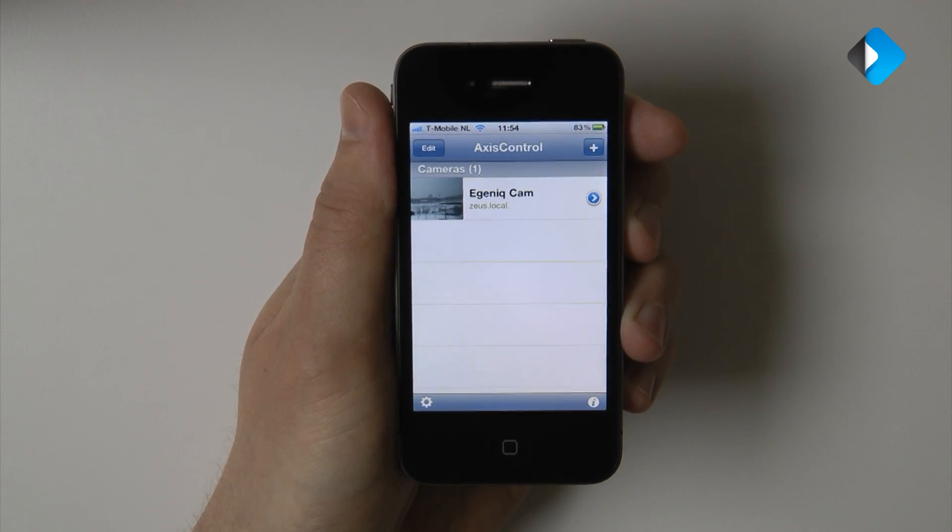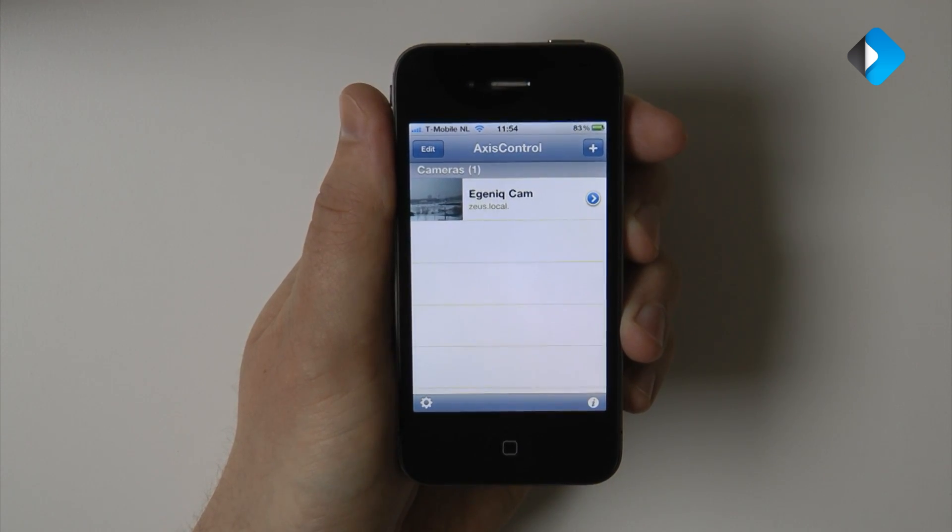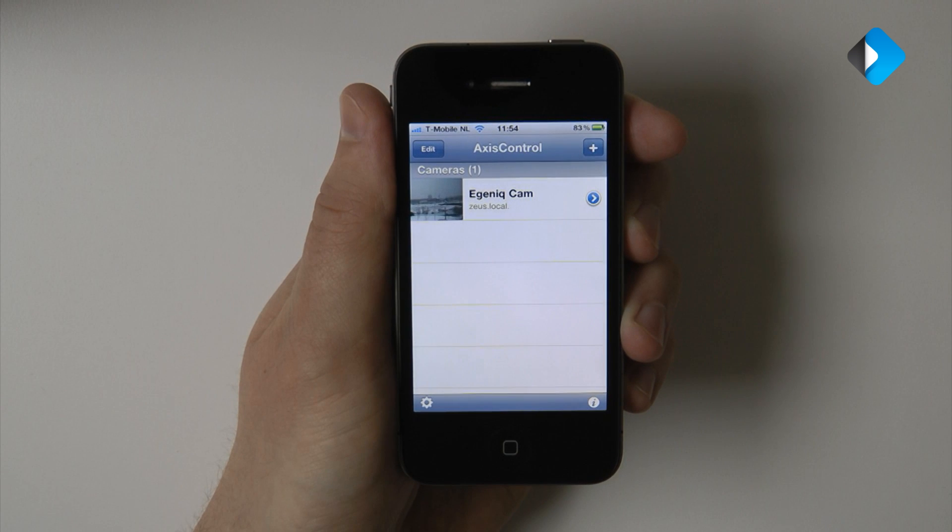The camera footage will be immediately shown on the main screen and is updated every 5 seconds.